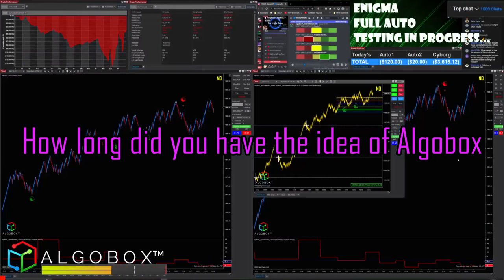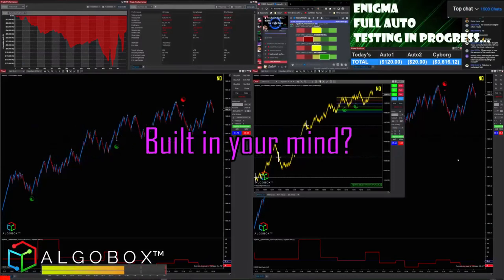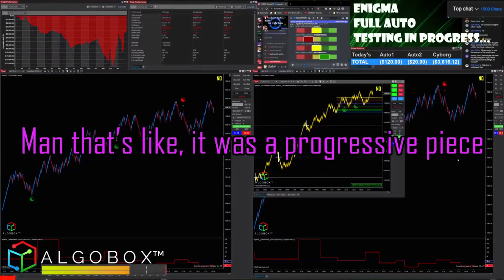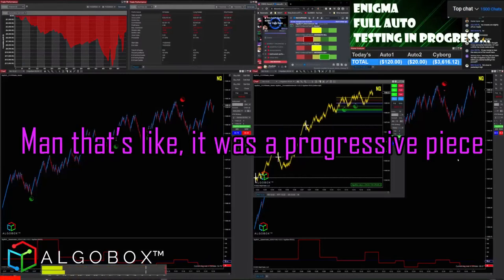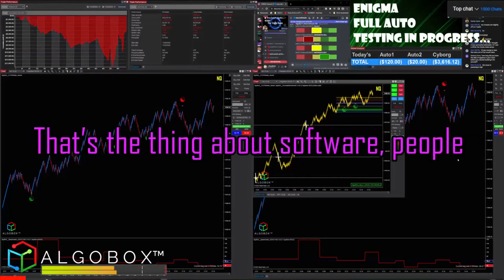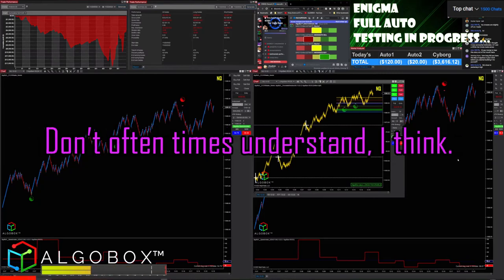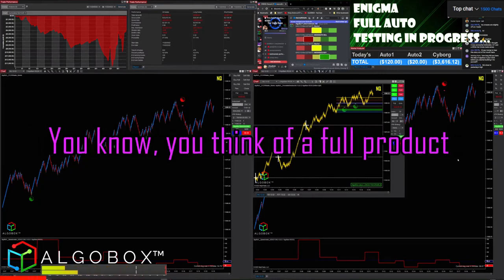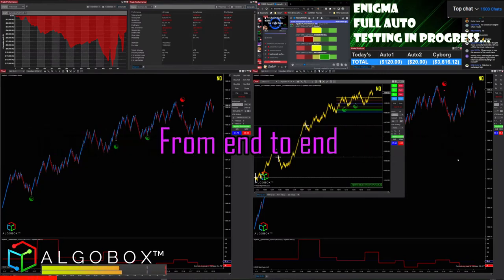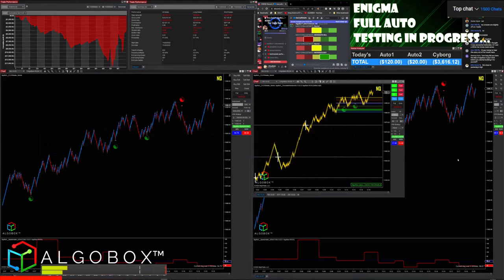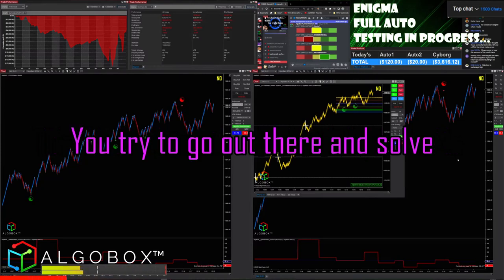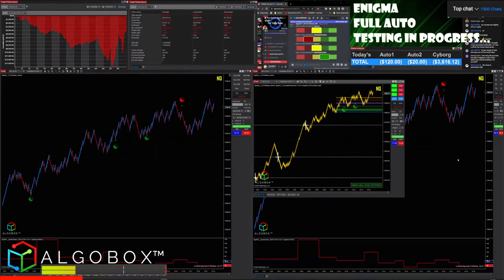How long did I have the idea of AlgoBox built in your mind? It was a progressive piece. The thing about software people don't oftentimes understand is they think you think of a full product from end to end, but really you try to go out there and you solve one problem at a time.